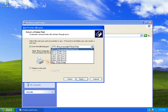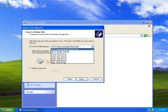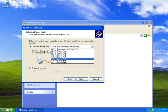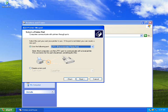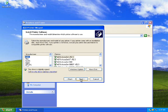I would go with the LPT1 recommended port and I'd suggest you go with this too. You can also see a picture showing how the port should look. I'll choose the LPT1 recommended printer port and click on Next.